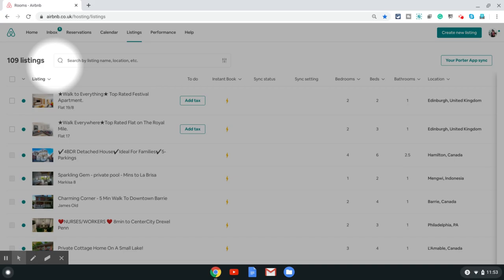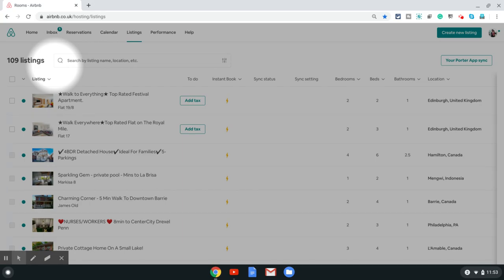In this video I'm going to show you how to find your Airbnb calendar URL if you're trying to connect your Airbnb listing to an external app. It could be a channel manager or an external calendar, it could be a Google calendar, or any other reason.